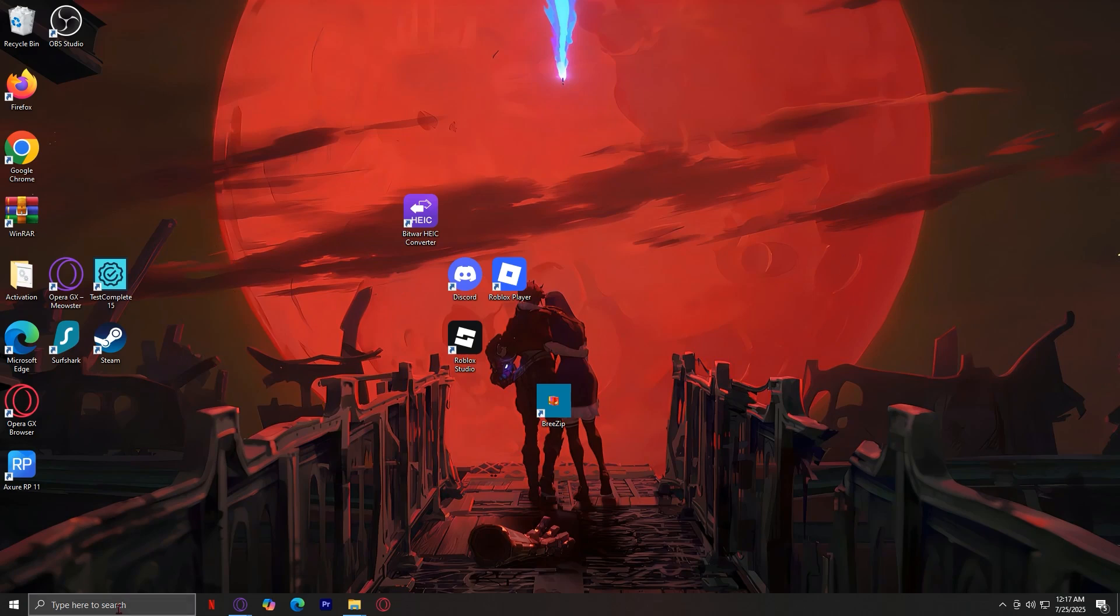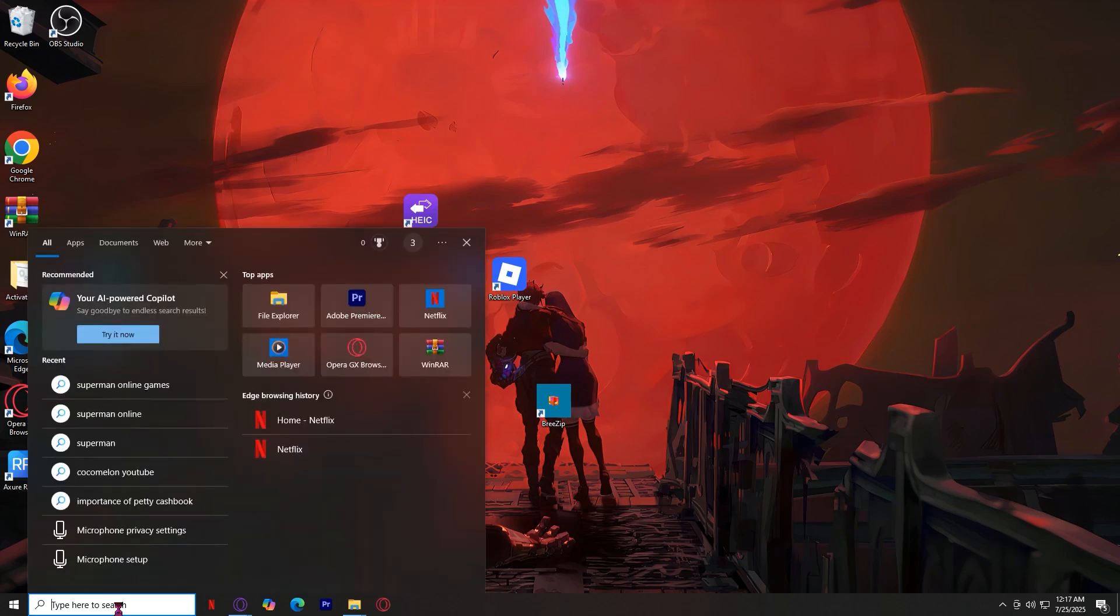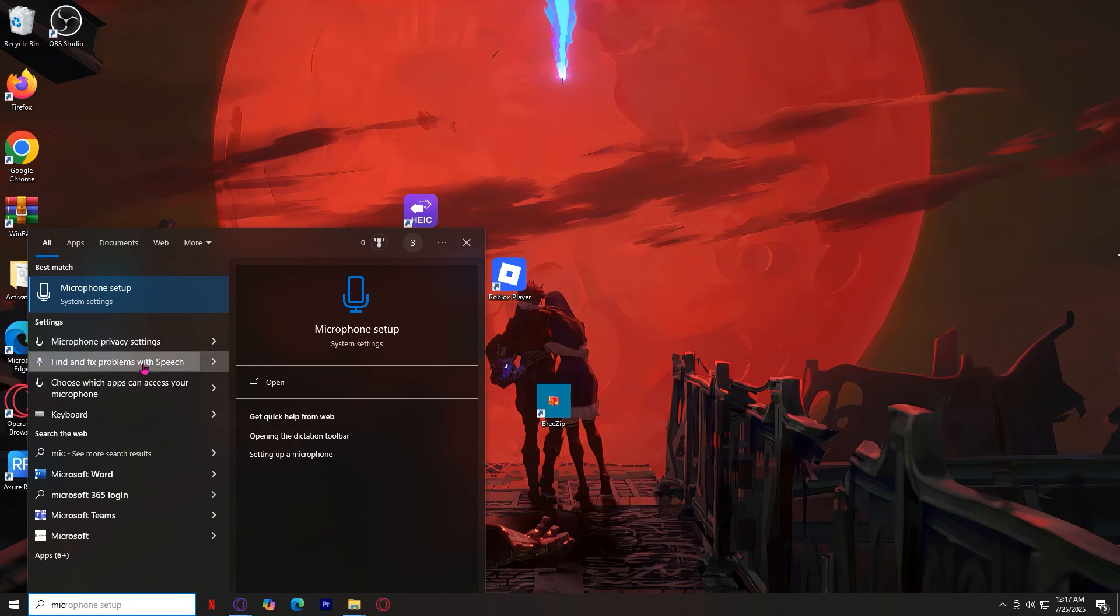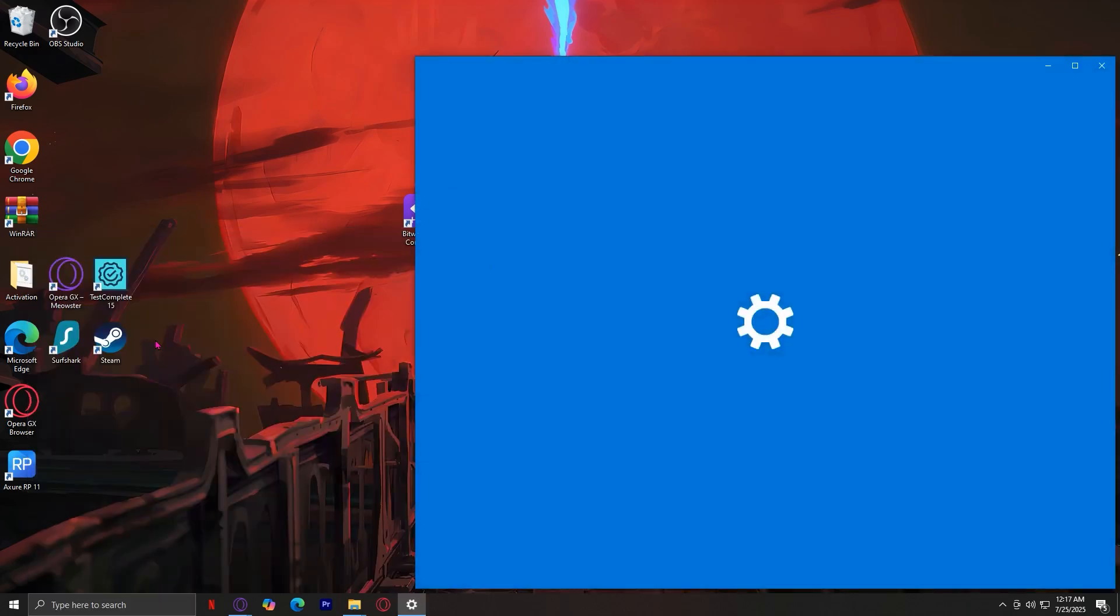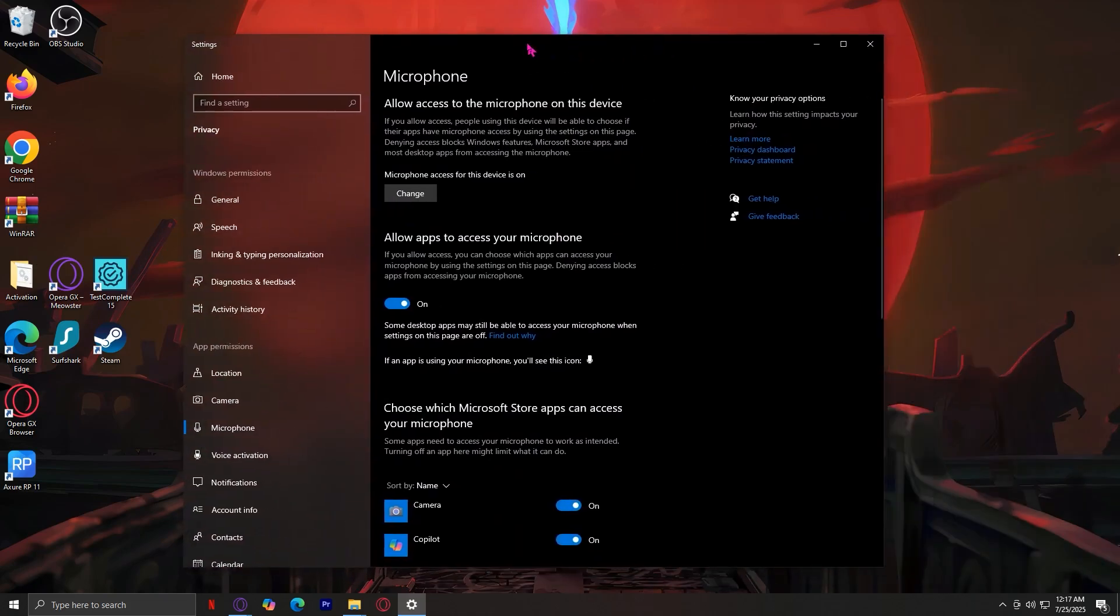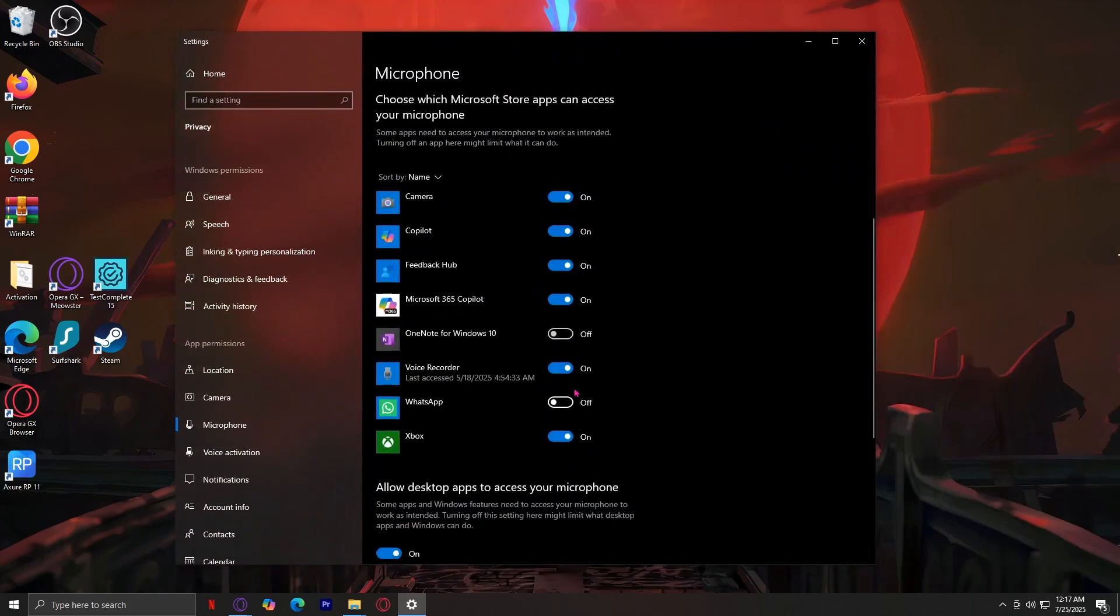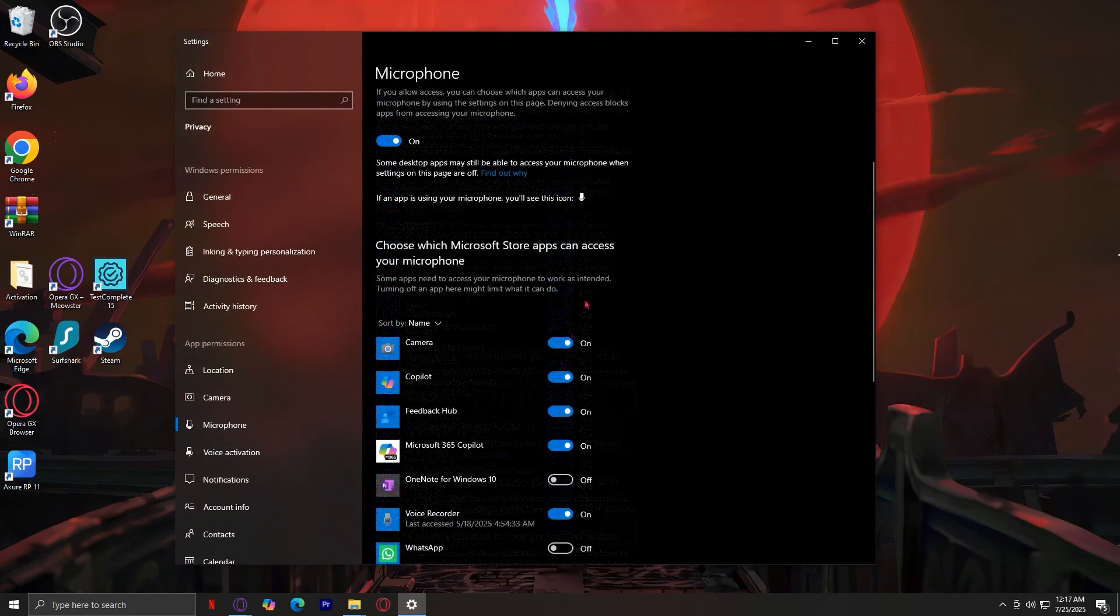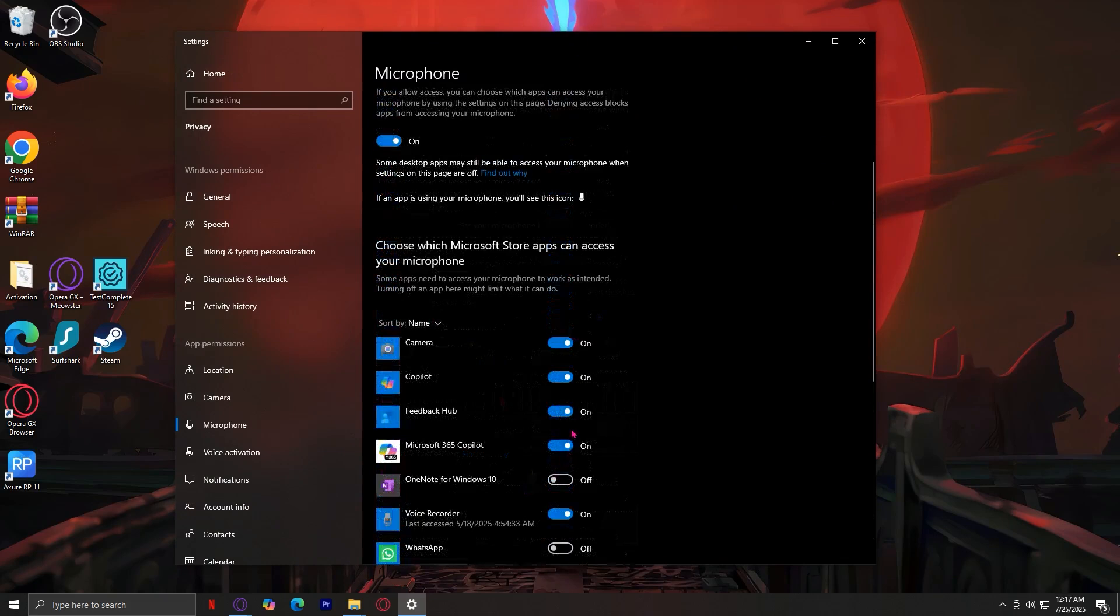What you're going to want to search for, because there's actually two things we can do, is first, we're going to want to search for mic. Of course, you're going to want to tap on microphone privacy settings, and basically, you're going to have to look for Peek in these apps.